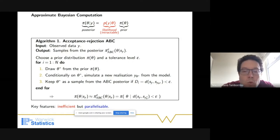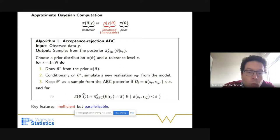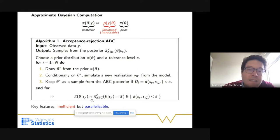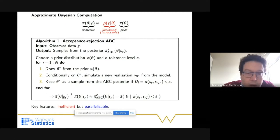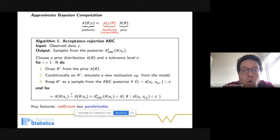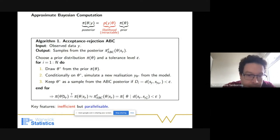So what we are really targeting is not the posterior theta given y, but the posterior theta given s(y), where s(y) are our summary statistics with respect to the data. If the summary statistics are sufficient, or if you imagine the summary statistic is the identity, then these two posteriors are equal.